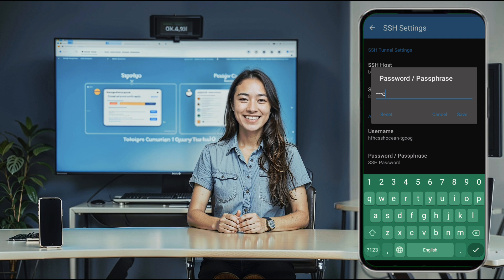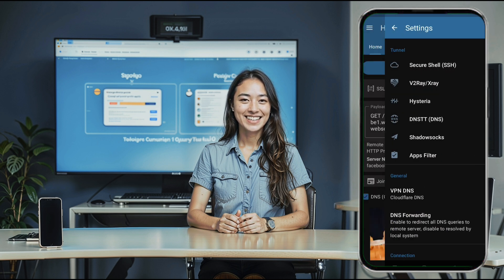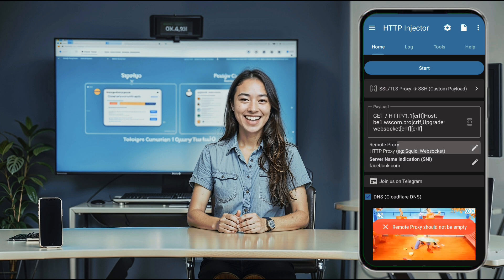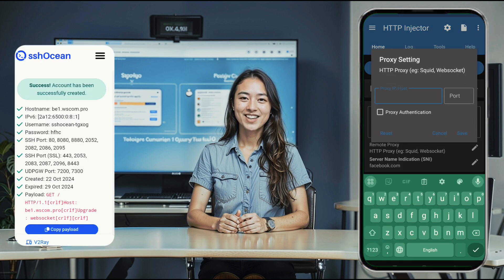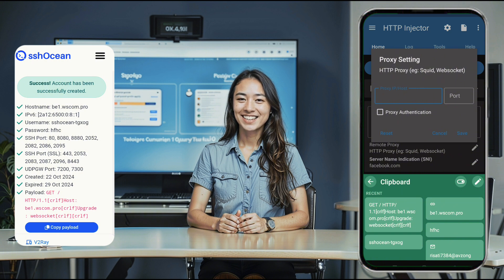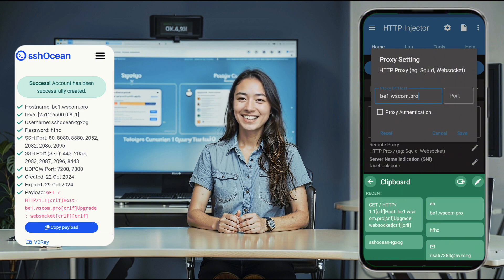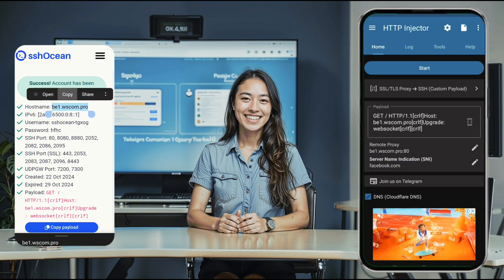On the home page, paste the payload into the payload box. Now, let's add a remote proxy. Click the pencil icon to open a new window, then add the IP or host and the port. Use 80 or any other port provided by the server. Once you've entered the correct information, click the save button.